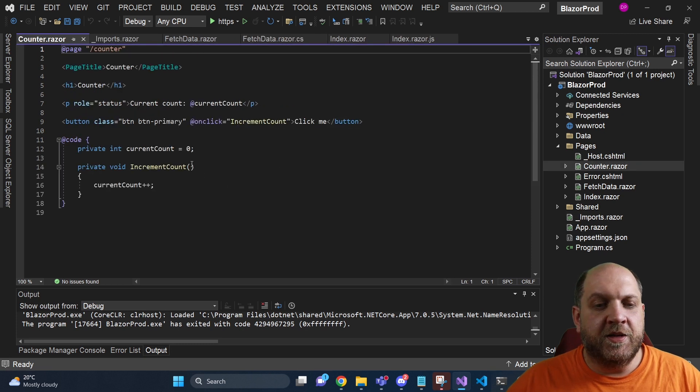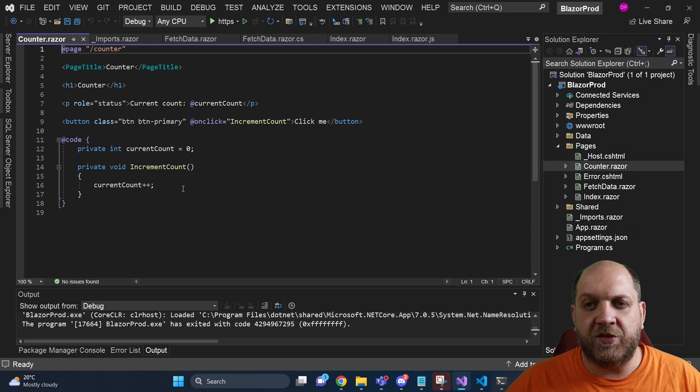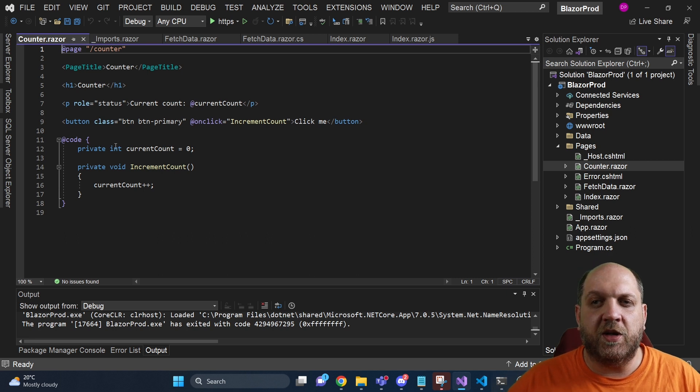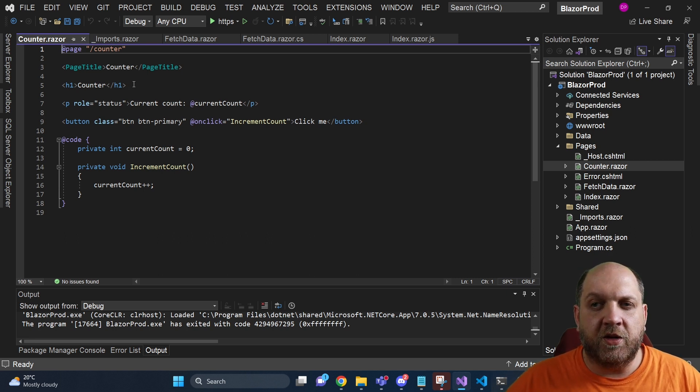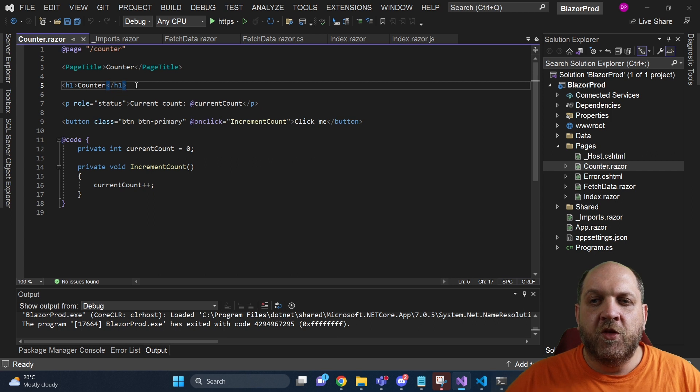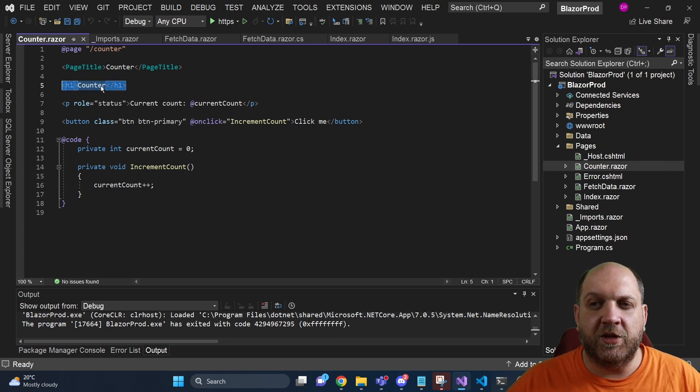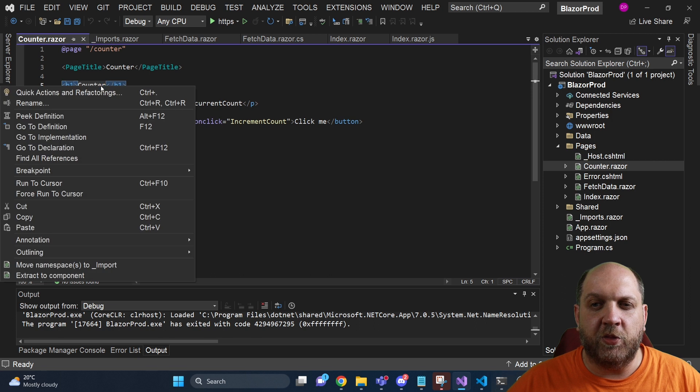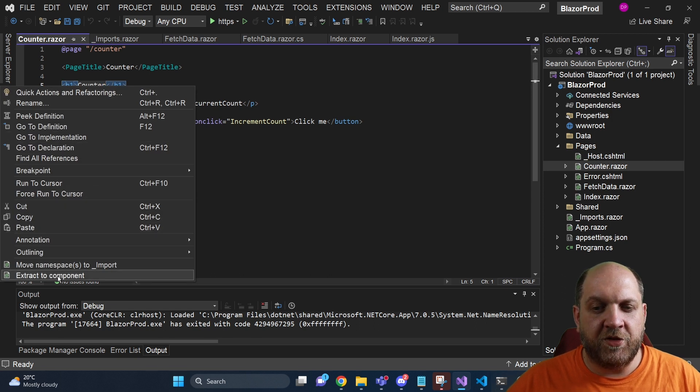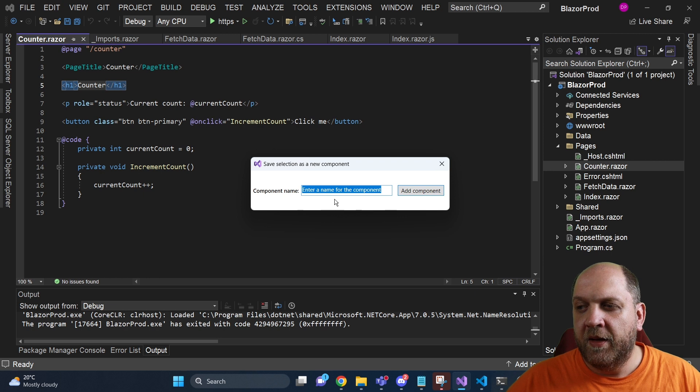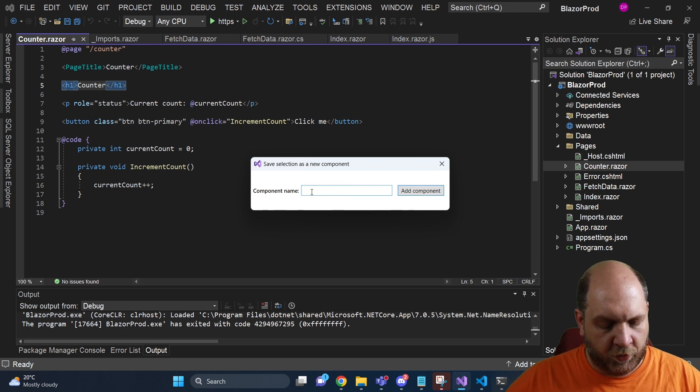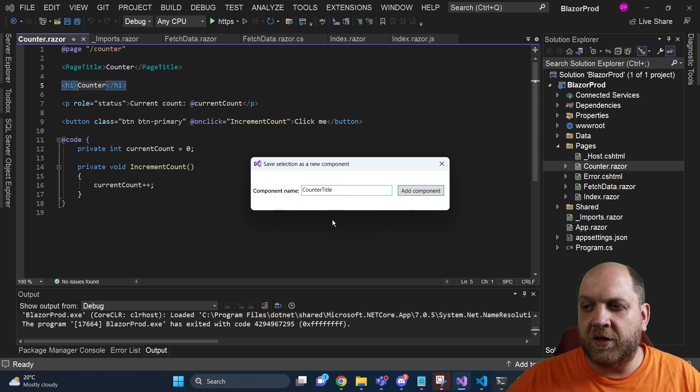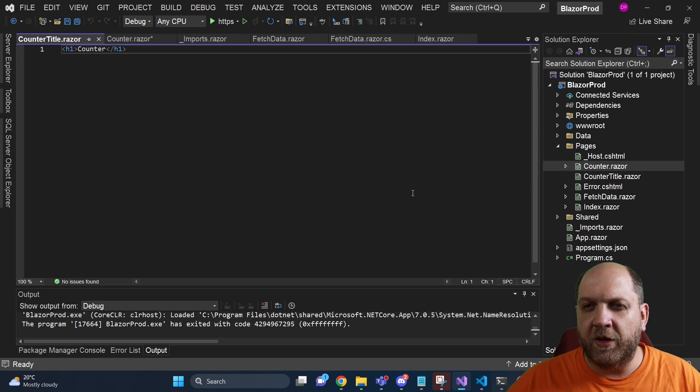And last but not least, another very nice productivity hack here with this extension is that we can automatically extract the code block into a custom component. So let's say that we have this h1 title and we want to extract this to a dedicated component. We can just simply right-click it and we have this option extract to component. Then here we have to give a name, I will give it counter title and add component.